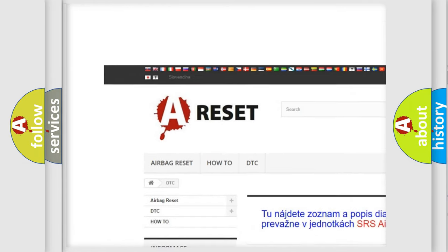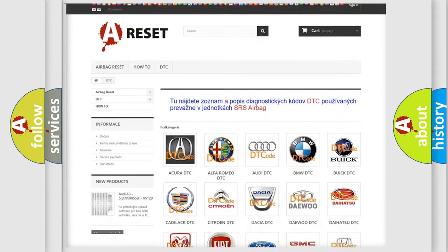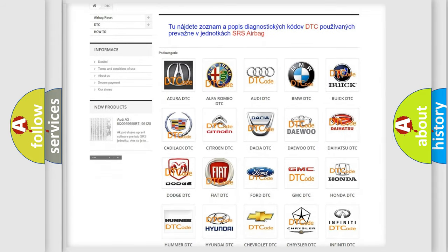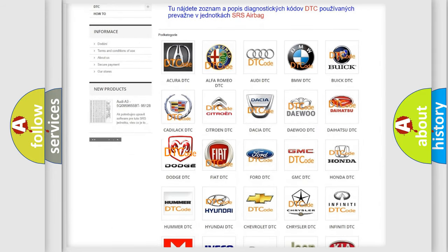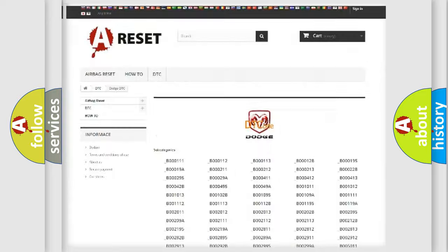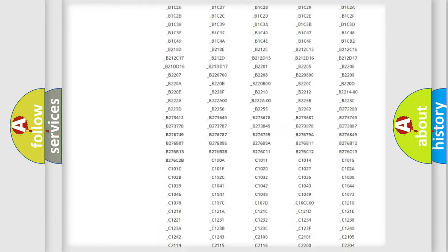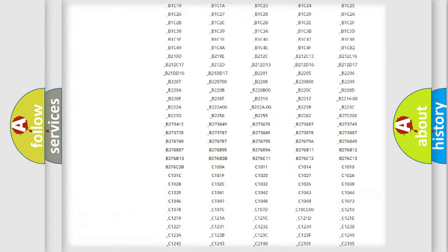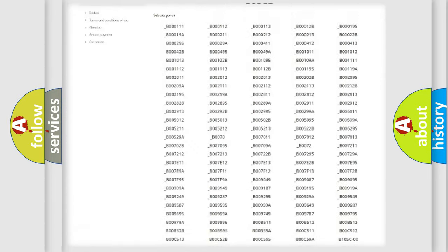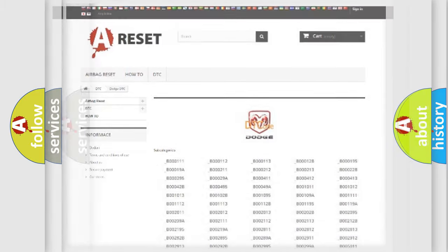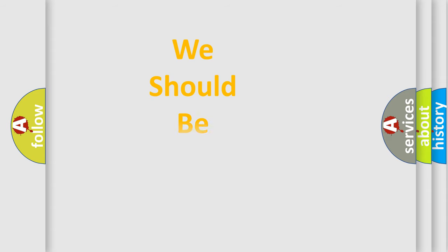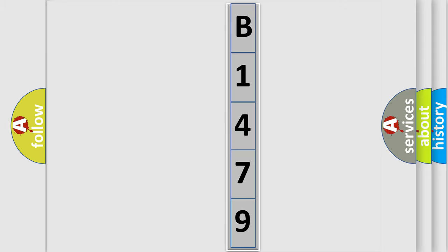Our website airbagreset.sk produces useful videos for you. You do not have to go through the OBD2 protocol anymore to know how to troubleshoot any car breakdown. You will find all the diagnostic codes that can be diagnosed in Dodge vehicles, and many other useful things. The following demonstration will help you look into the world of software for car control units.